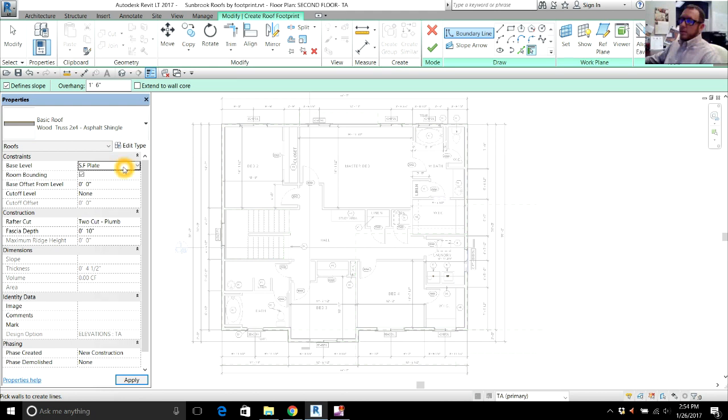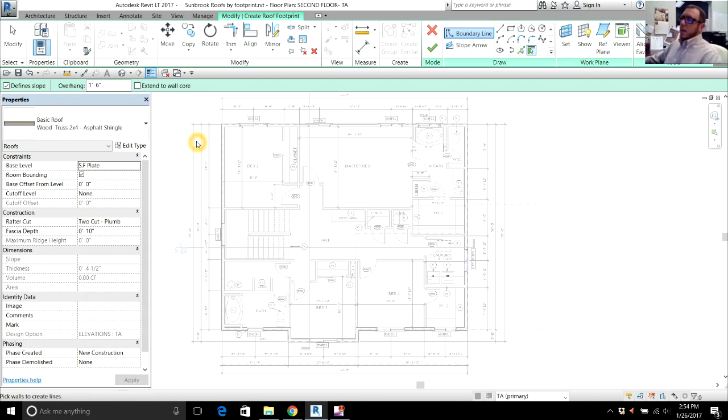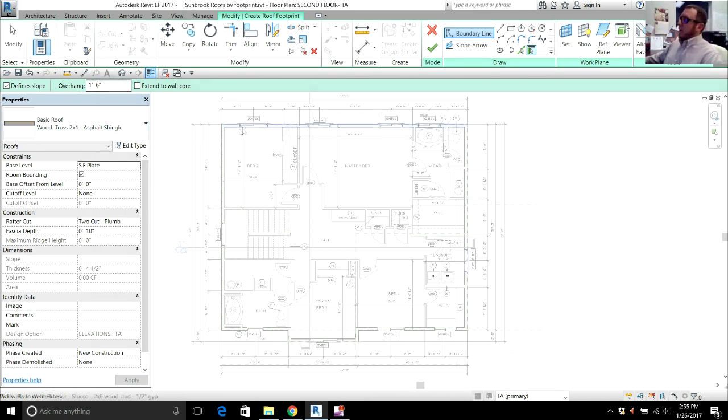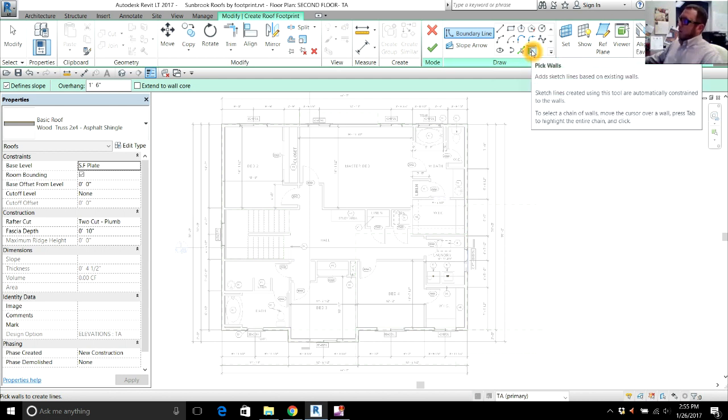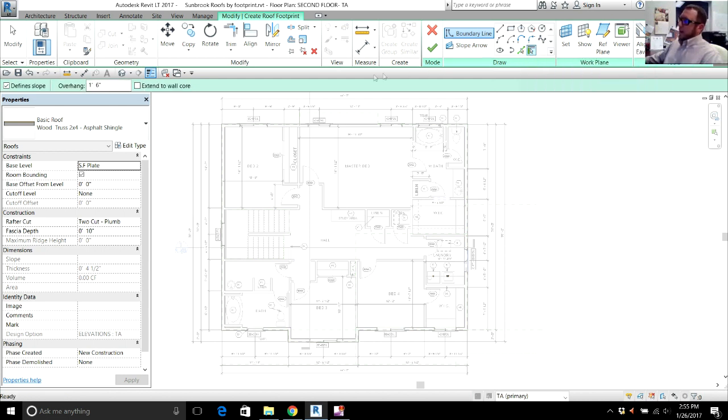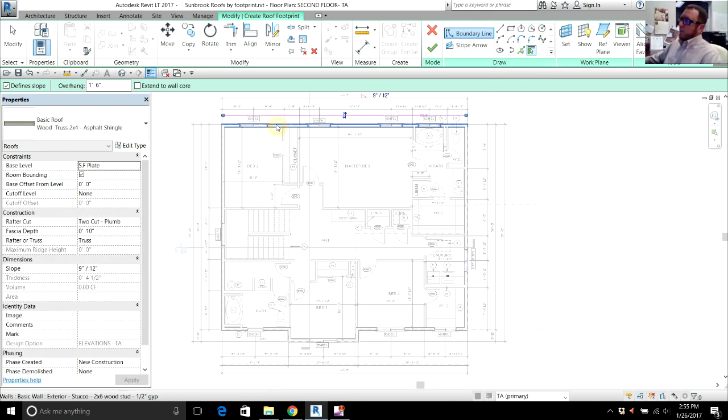That's why they're important. The rest we're going to leave as indicated, ten foot fascia depth. Up here is where your overhang is going to be indicated. Here's where you can indicate what overhang you want. We're going to leave a foot six overhang on this. We're going to come up here to pick walls. I'm going to select the pick wall command. And when I select the wall, it's automatically going to draw that roof eave at a foot six overhang.